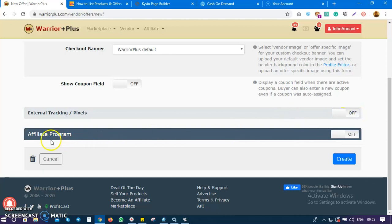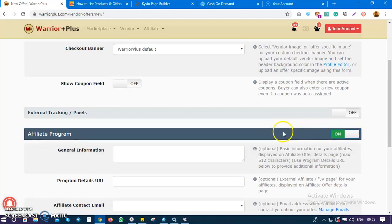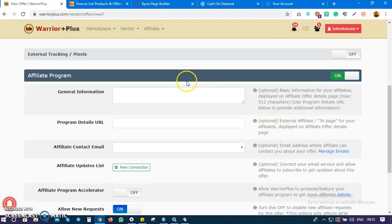The next thing is the affiliate program. Do you want affiliates to come in? Yes, I recommend that you allow affiliates in. In fact, sometimes affiliates will buy your product and be able to make some money from it.